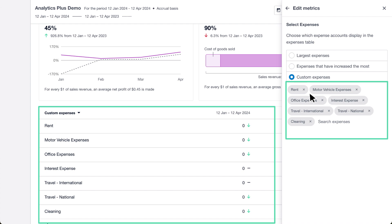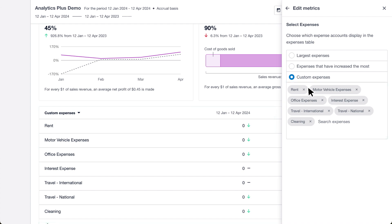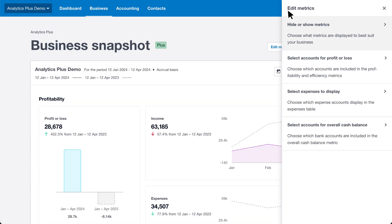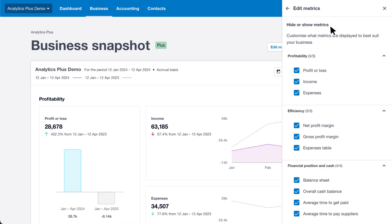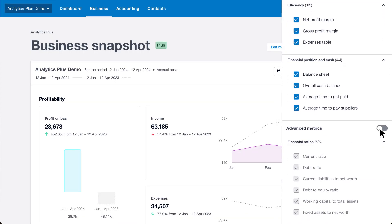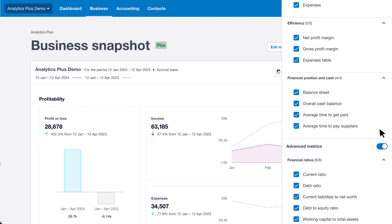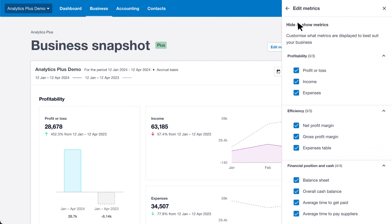Filter the data on your dashboard to better understand your business performance. Click Edit Metrics, then click hide or show metrics to select the data you need. Turn on advanced metrics to select your preferred financial ratios.